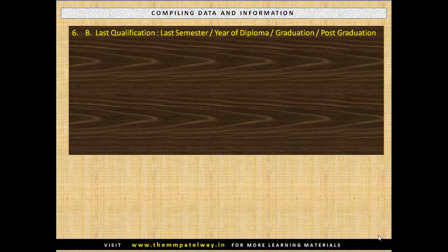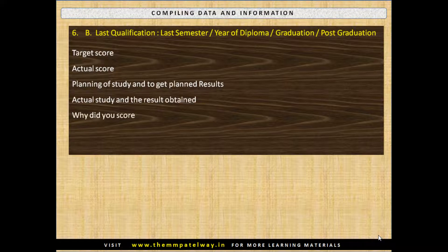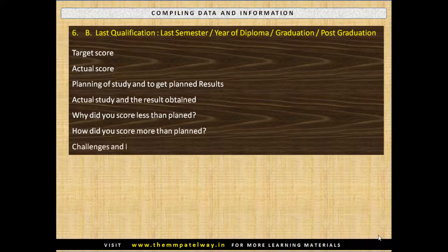For your Last Qualification — last semester or year of Diploma, Graduation or Post-Graduation — compile your Target Score, Actual Score, Planning to study and to get planned results, Actual study and the results obtained, Why you scored less than planned, Why you scored more than planned, and Challenges and Difficulties faced.